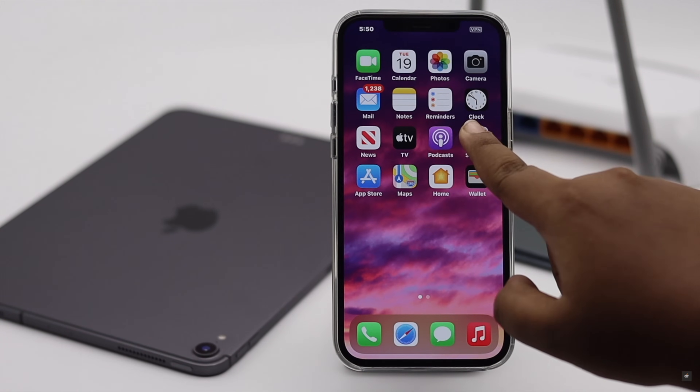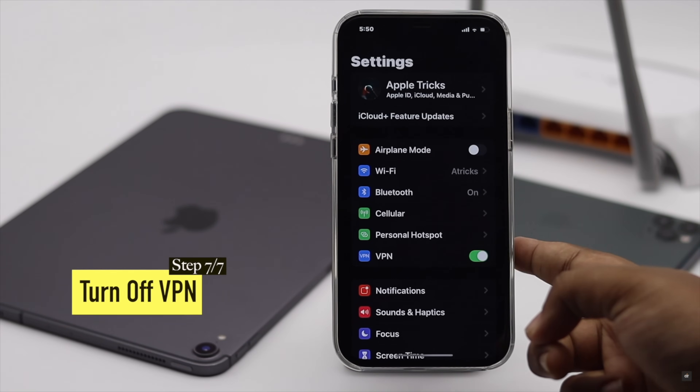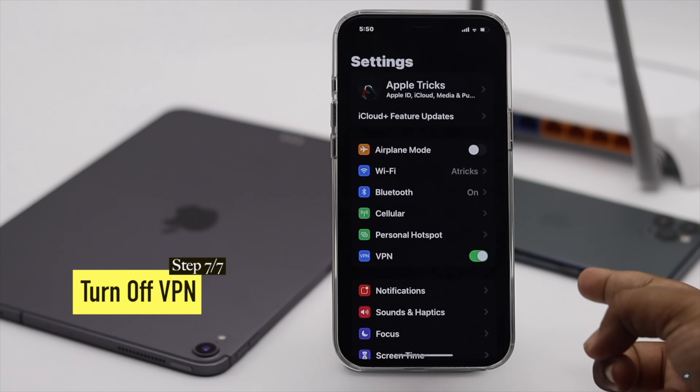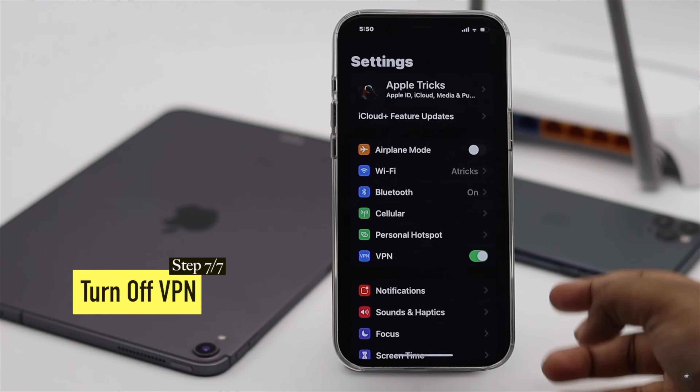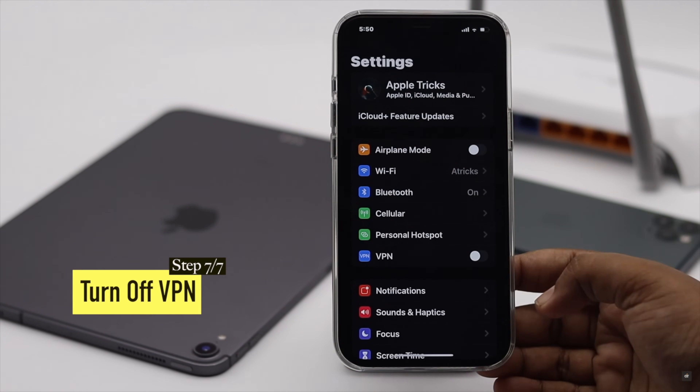If you are using a VPN, sometimes it can prevent Instagram from accessing the network. So turn it off and it should fix the issue.